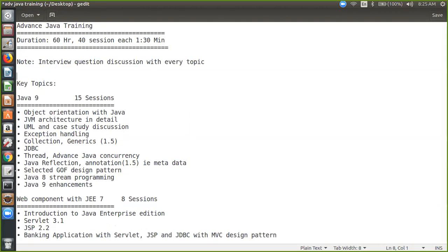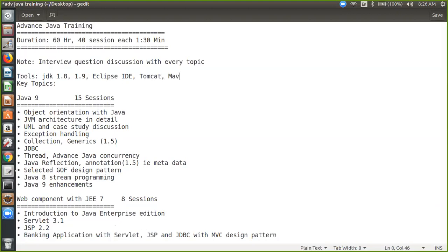I have to mention what tools we are going to use here. We are going to use JDK 1.8 and 1.9 also later on. We are going to use something called Eclipse — Eclipse is just nothing but the IDE. And then we are going to use something called Tomcat. We are going to use something called Maven. We are going to use MySQL as well. These are the common tools we are going to use. If we are using Spring or Hibernate, everything can be managed by Maven, so we don't have to download anything separately.